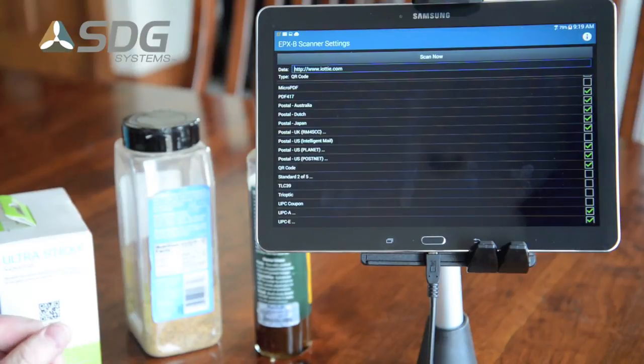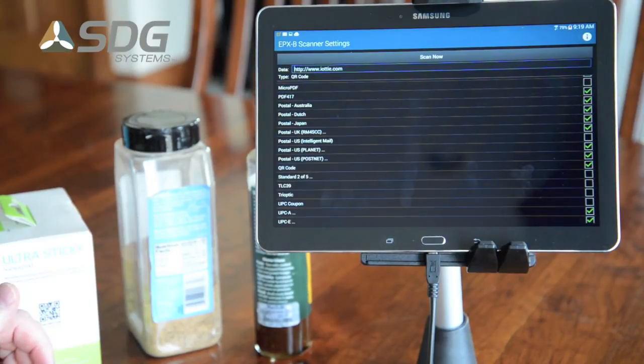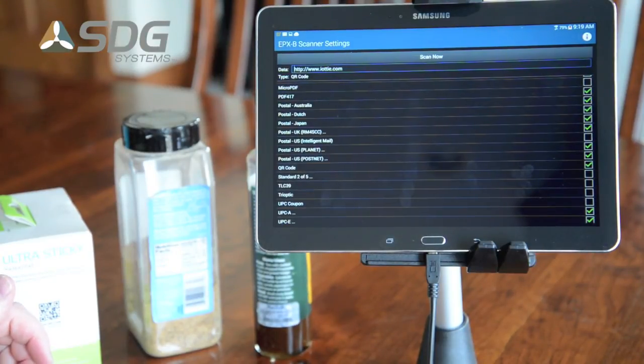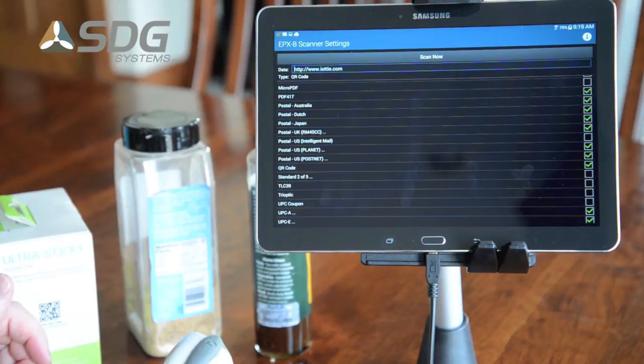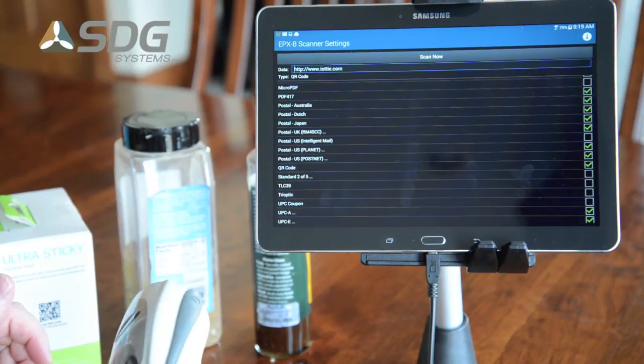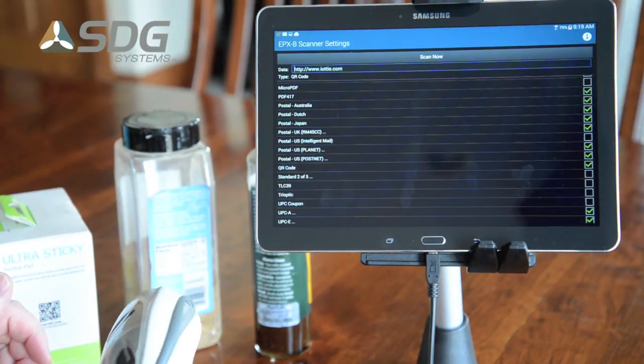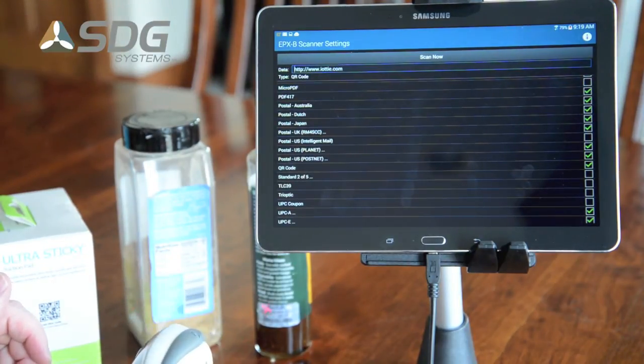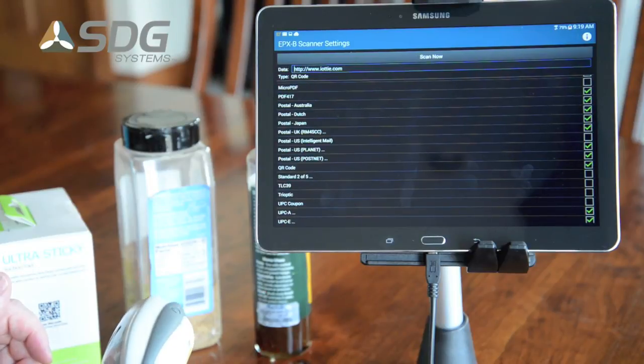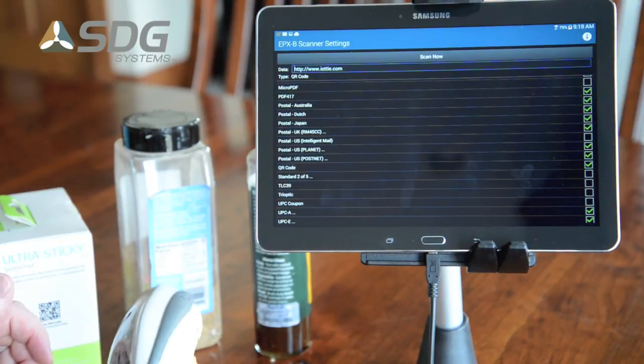This is available from SDG Systems. It is available today to control several different types of scanners. Please contact us at SDG Systems.com. Thank you.